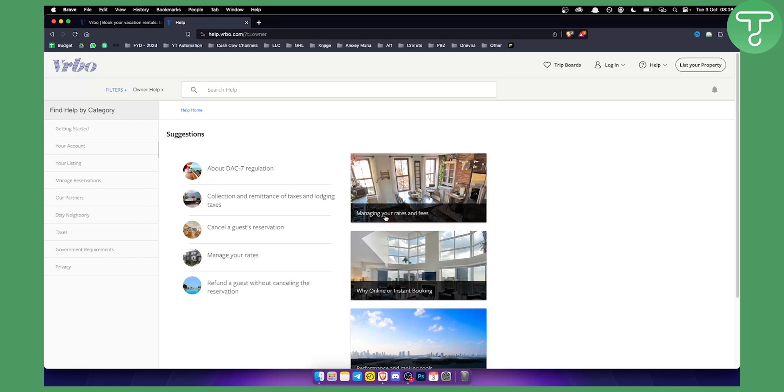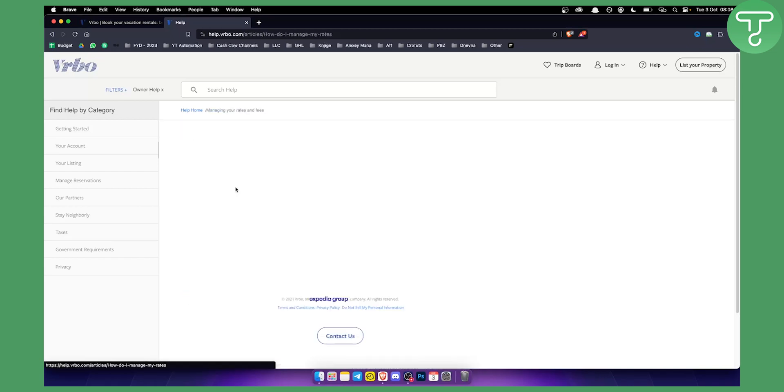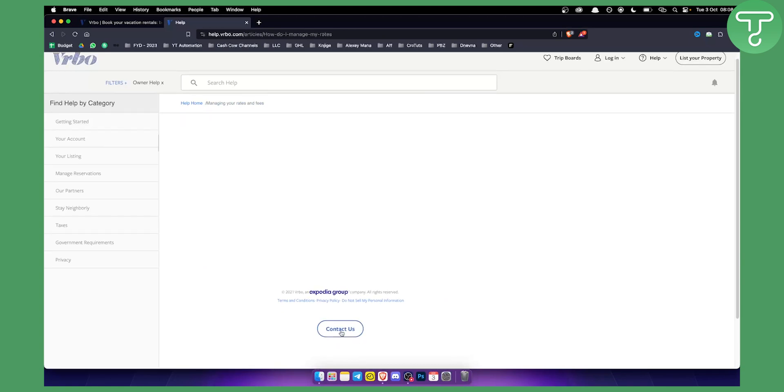So what do you want help with? You want to go for example managing your rates and fees, let's say managing your rates, and then here you can contact VRBO.